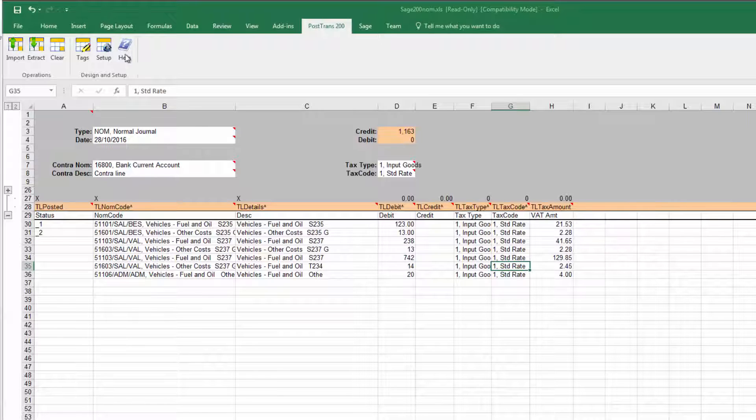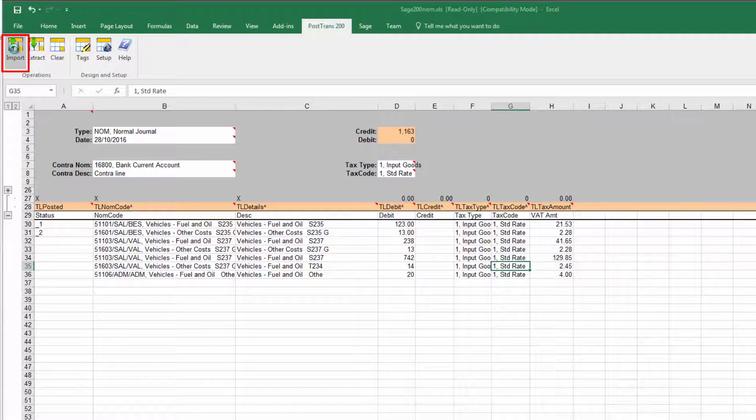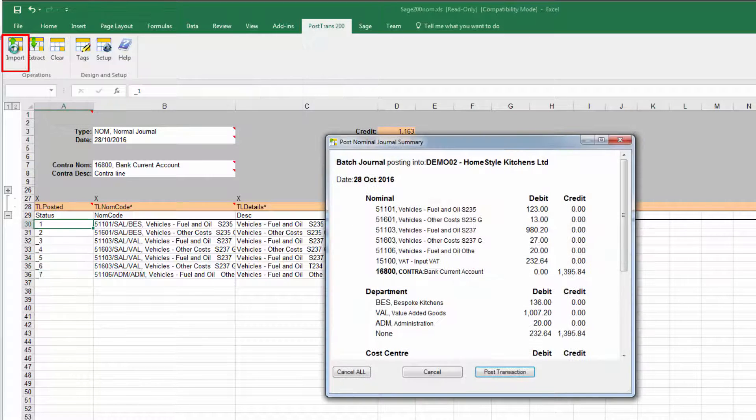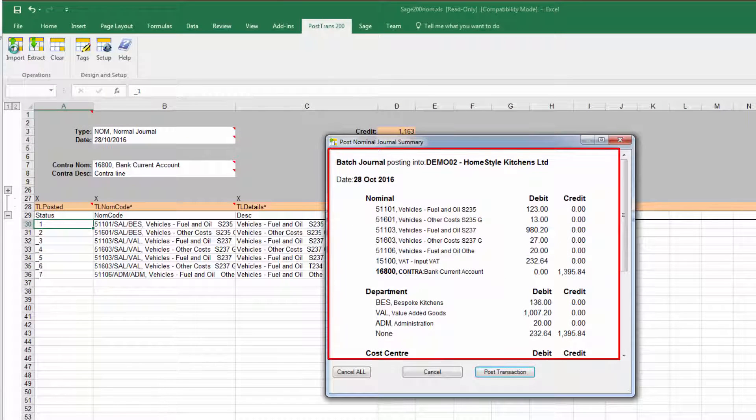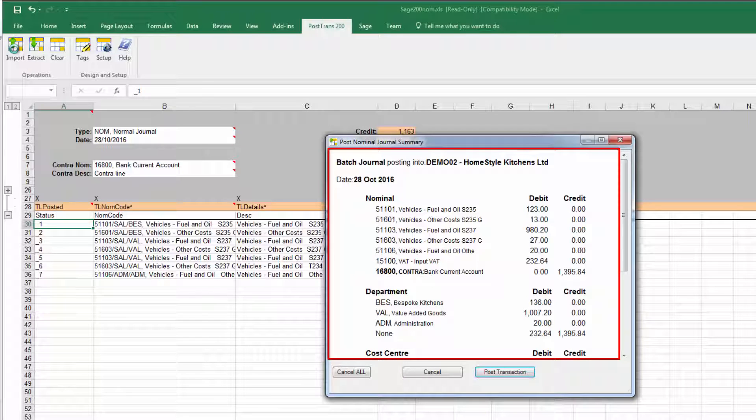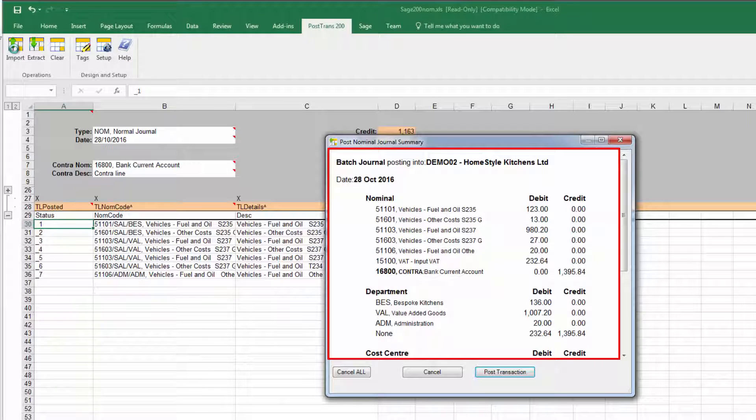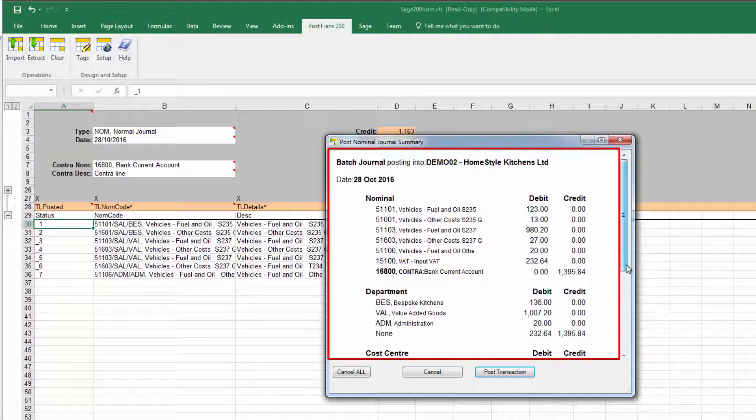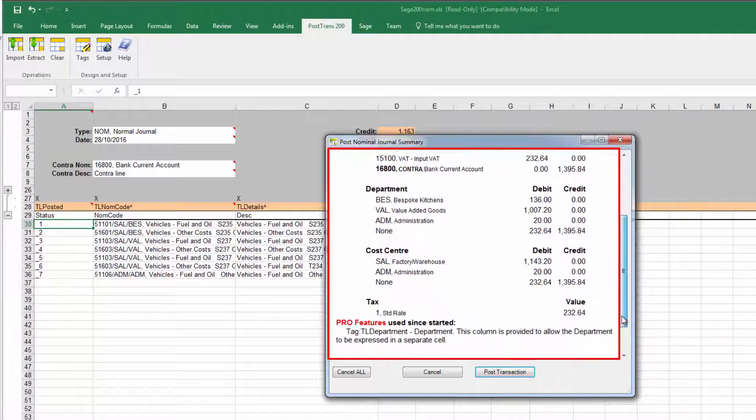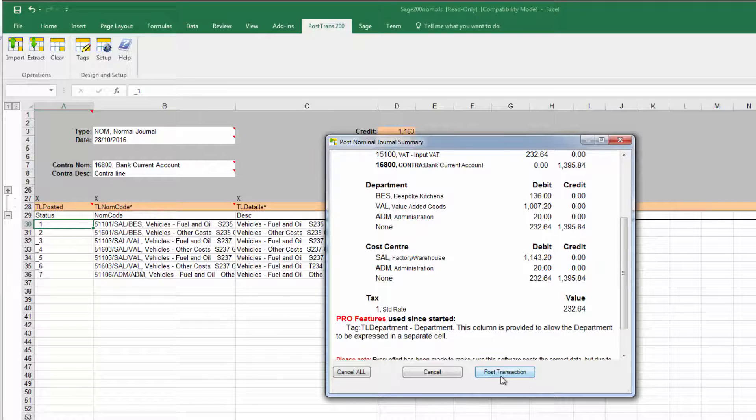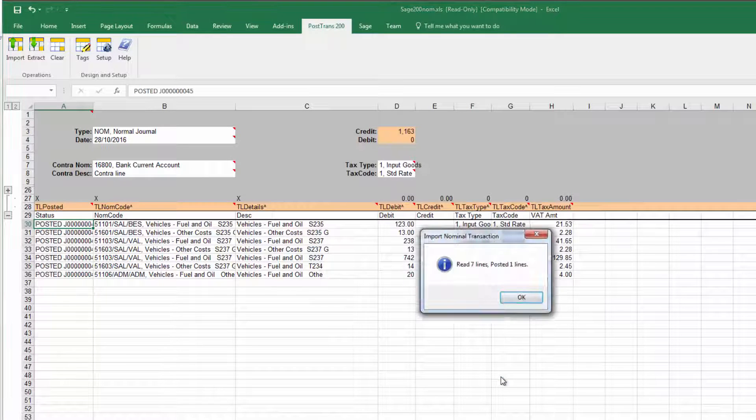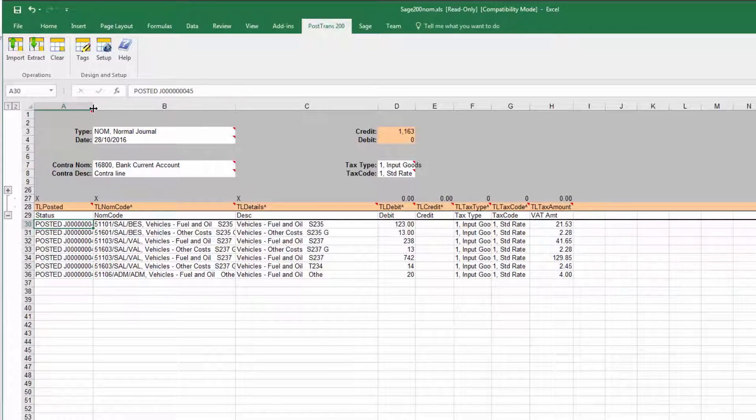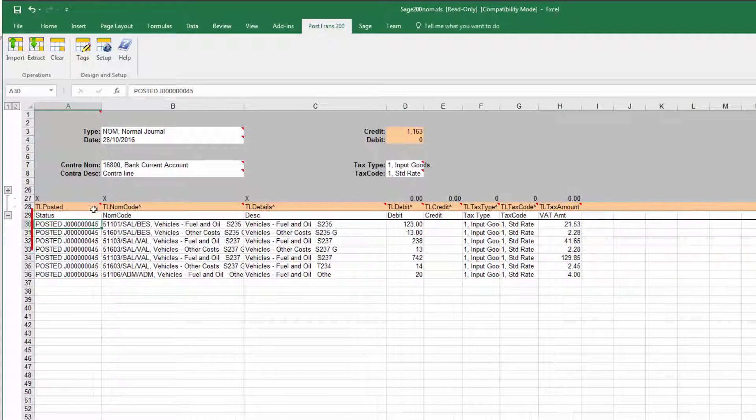So you've got the facility there for searching and it's all going on behind the scenes, PostTrans is very intelligent doing all the work for you. Okay so now let's post this into Sage 200, let's press the import button and you can see that PostTrans has scanned down all the lines that make up that nominal journal and it's shown us the breakdown of the journal for confirmation before it's posting in. Of course you can turn this off in system settings if you wish.